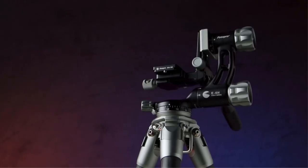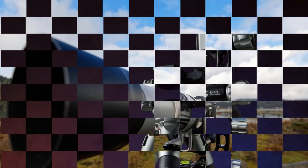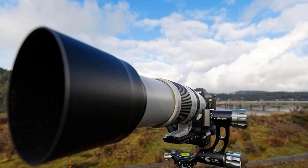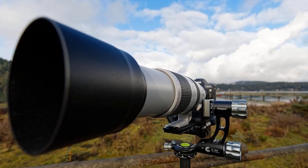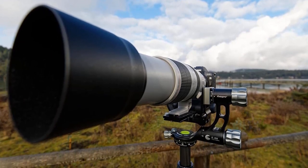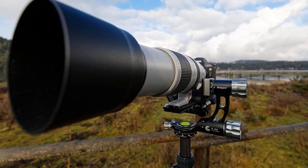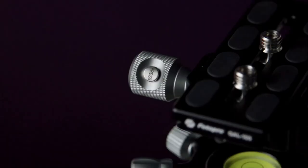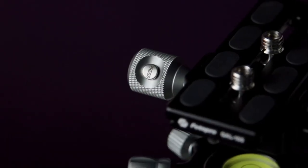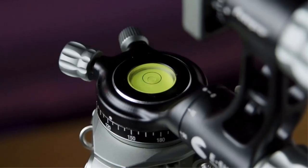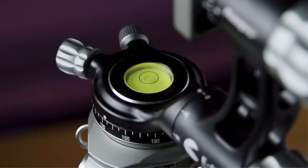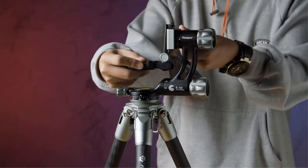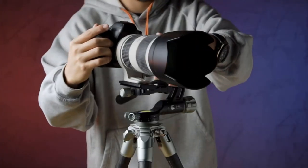But there is a slight downside. The load rating for this gimbal is 10 kilograms (22 pounds), much less than some of the other gimbals, making it unsuitable for huge super telephoto lenses and better suited to a 100-400mm type lens.